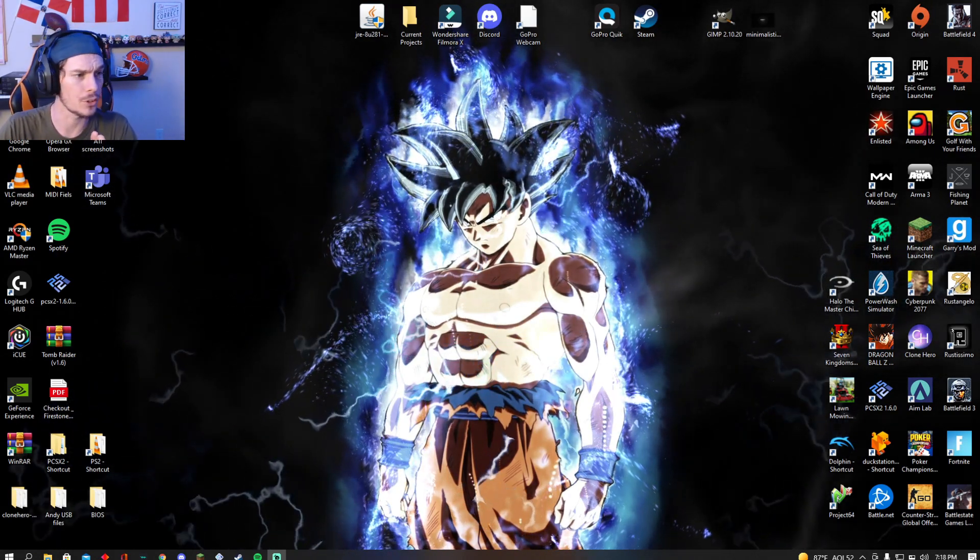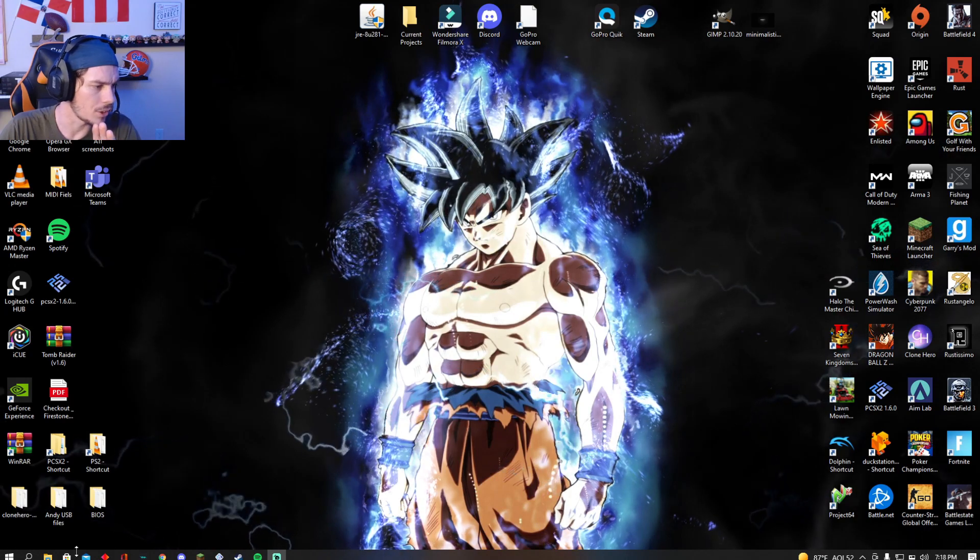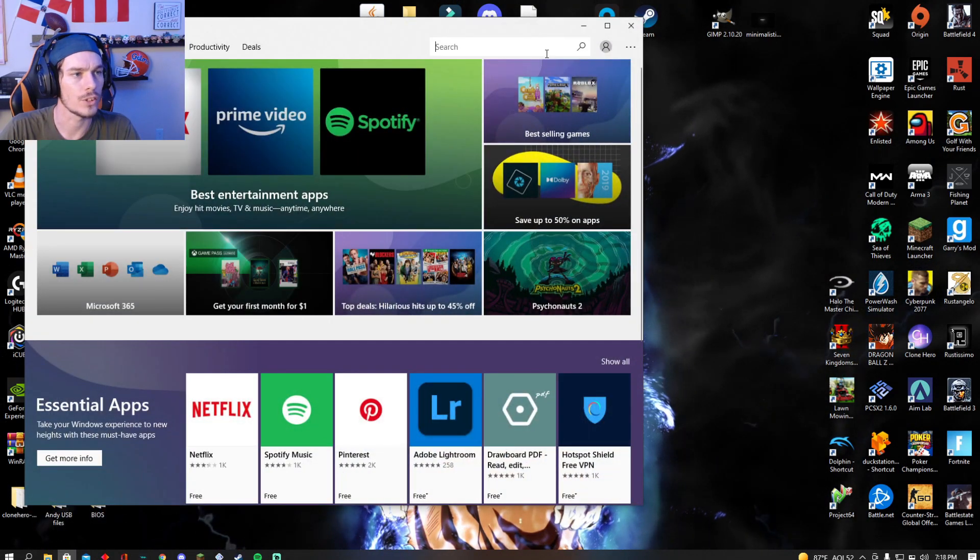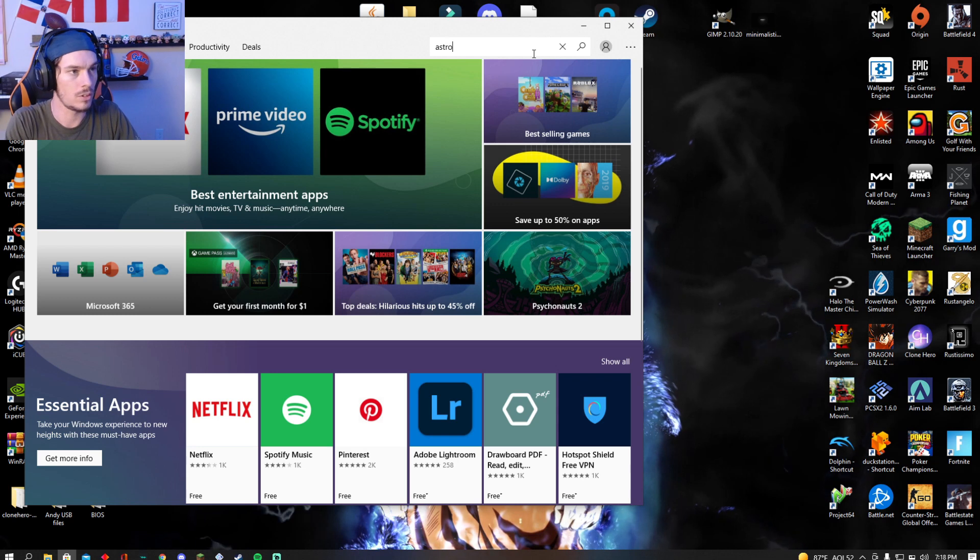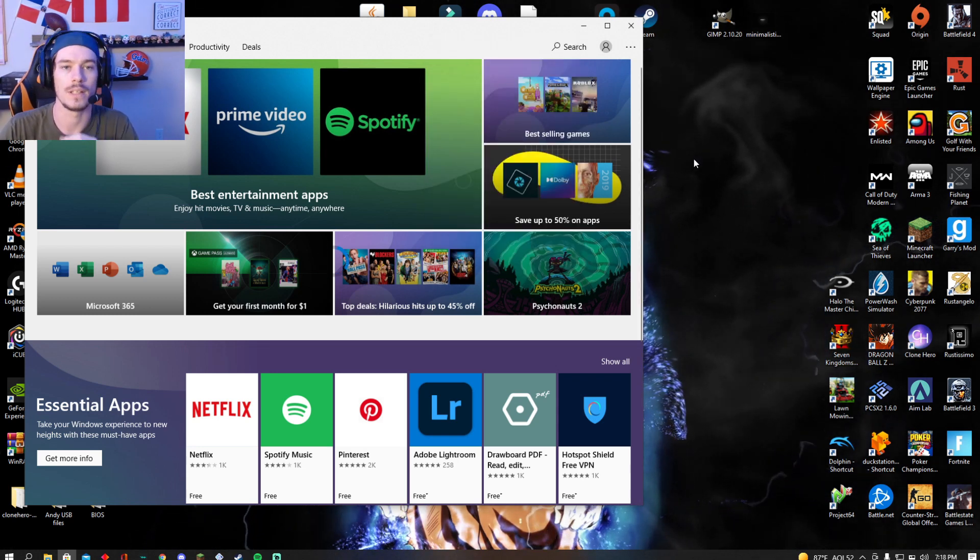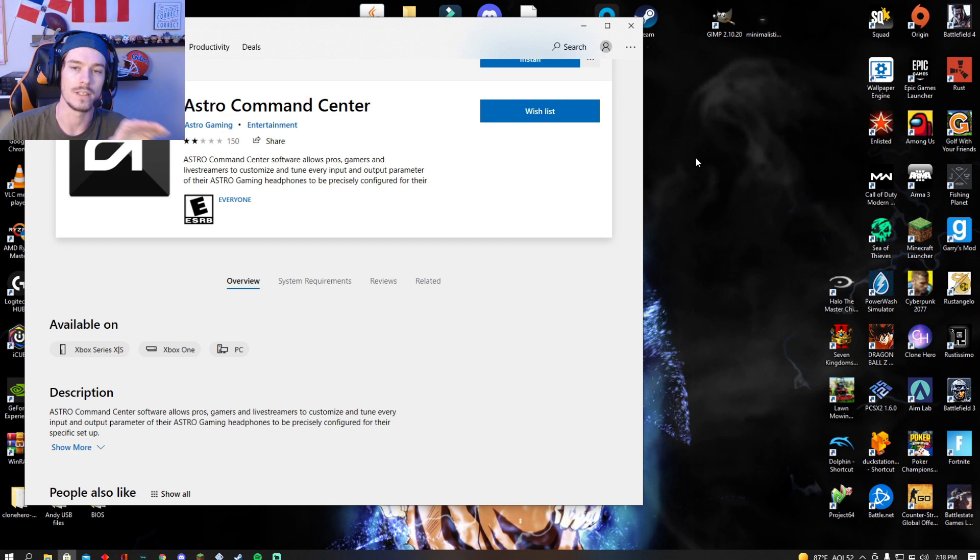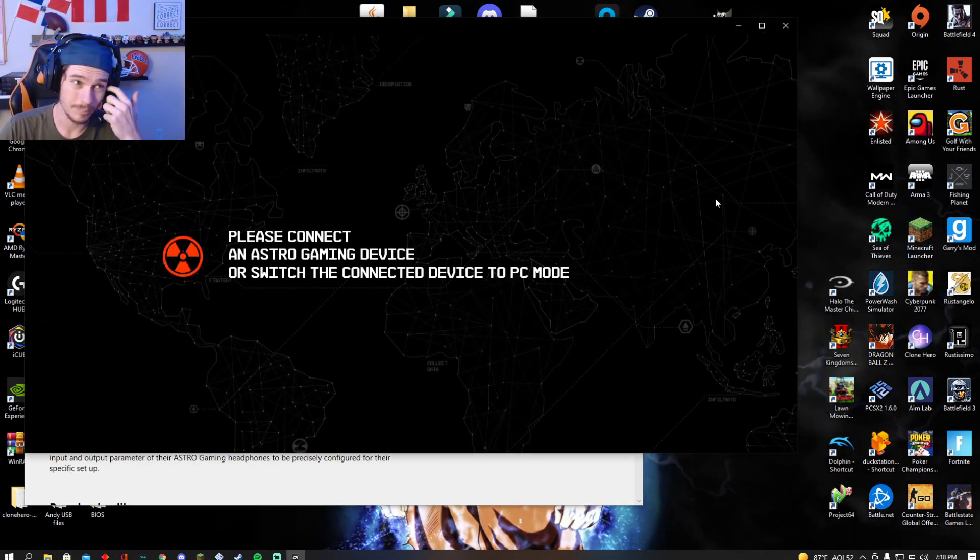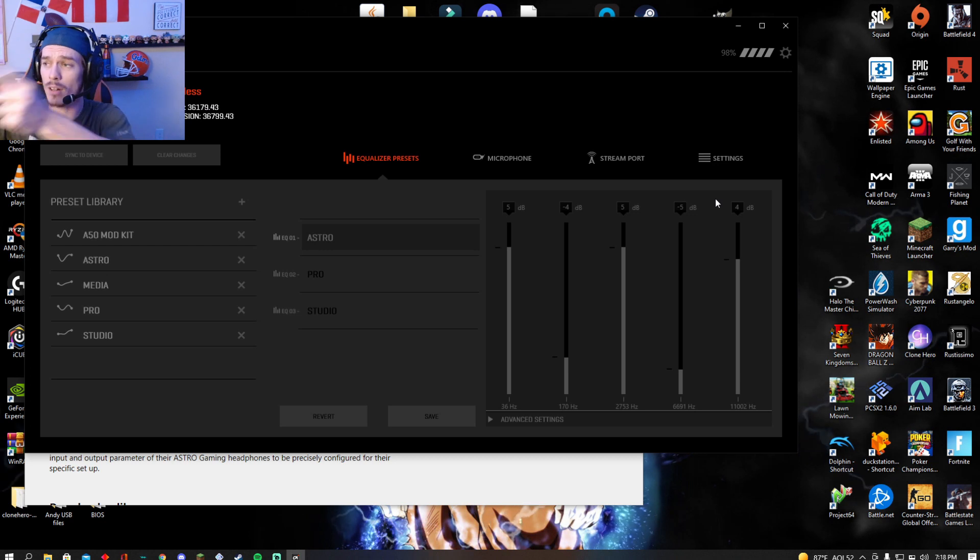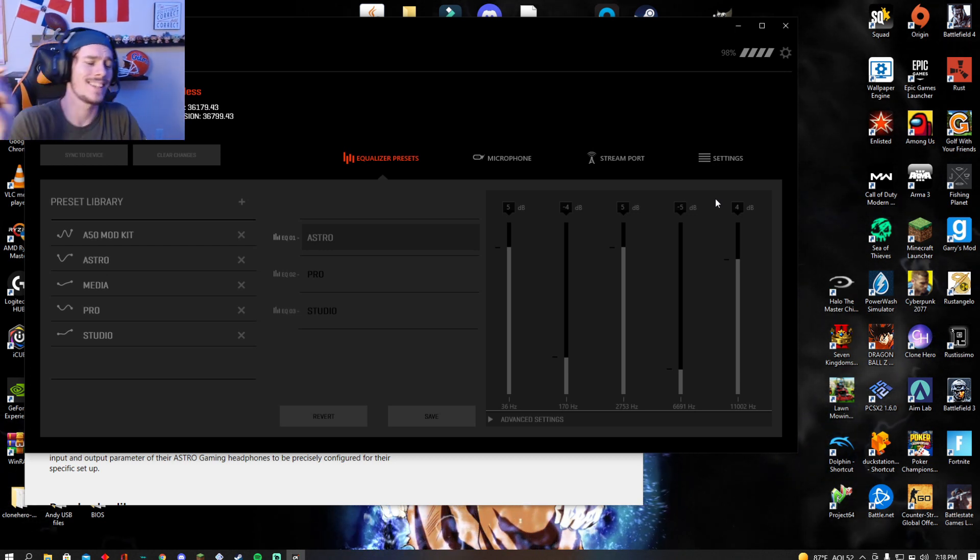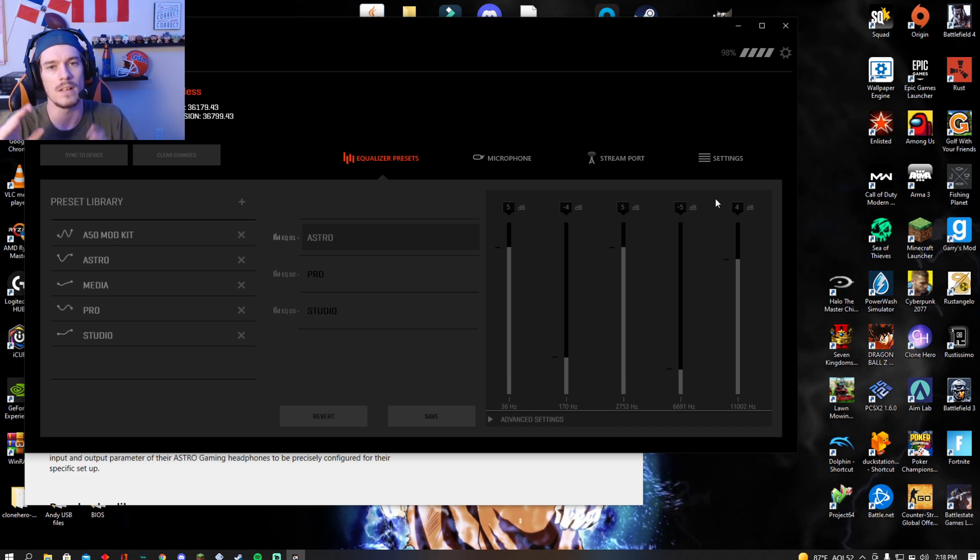What you're going to do, you're going to go to the Google Play Store. You're going to search the Astro Command Center through the Google Play Center. You're going to download it and launch it from here. From this one is when you're going to have your headset on the base station, and it's going to ask you for an update. Update it from there.